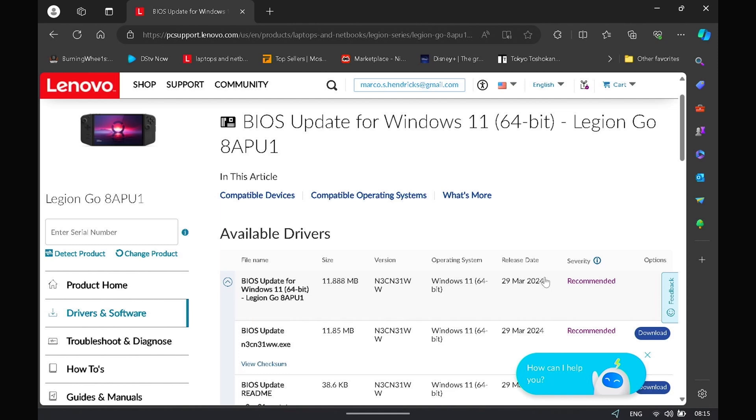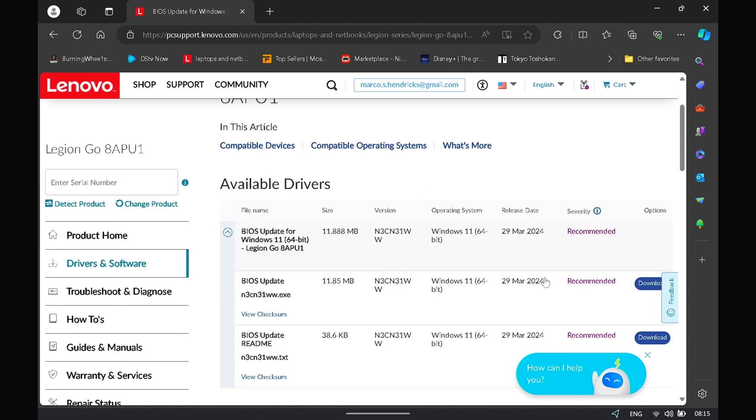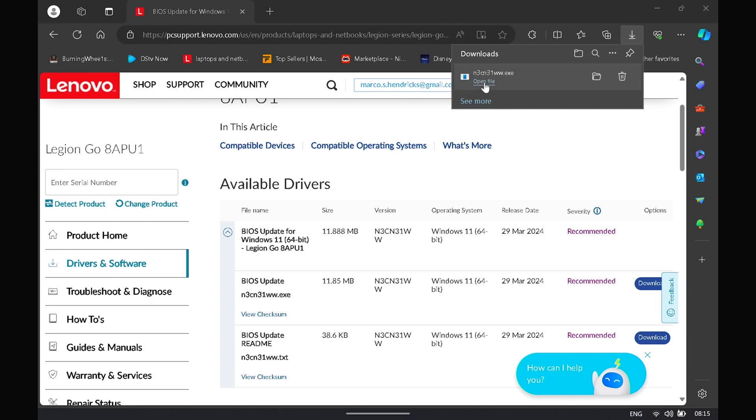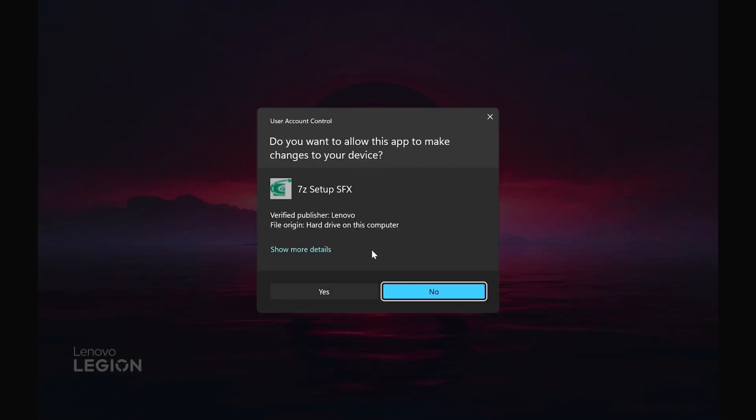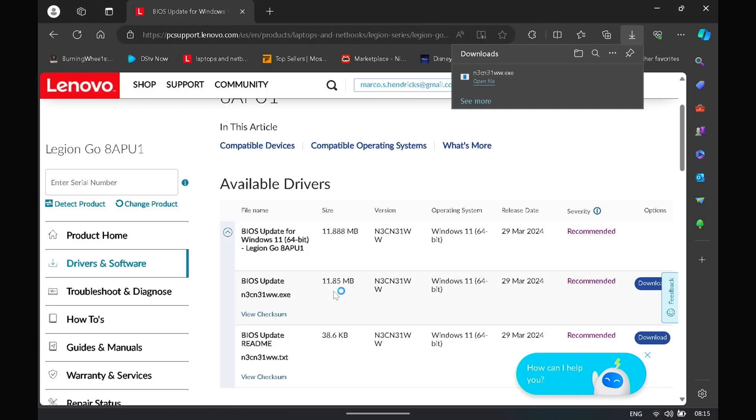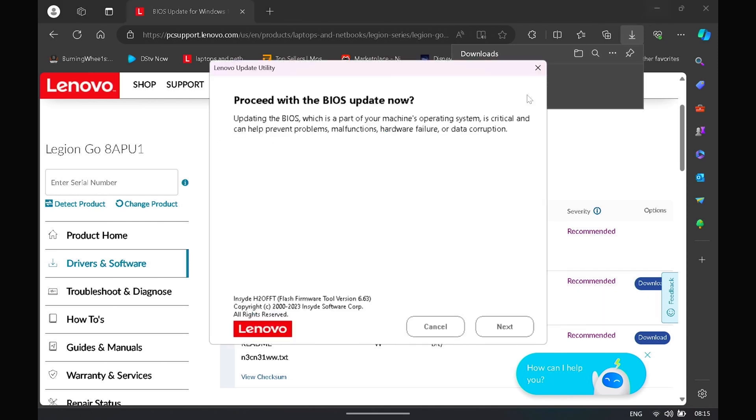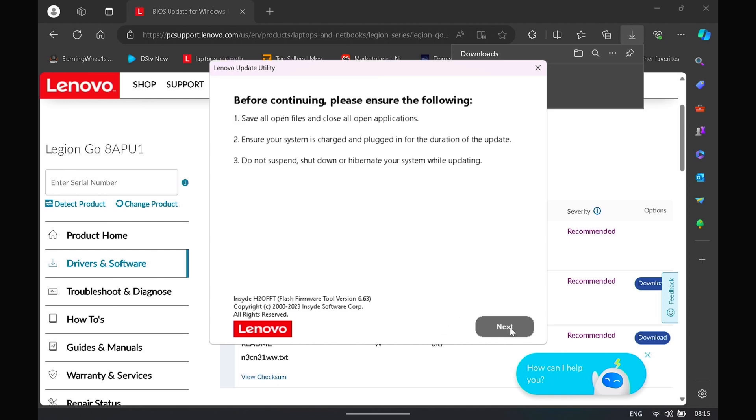Release date will be 29th of March 2024. Just click to download the package. It's not too big, just under 12 megabytes. Open that, install, extract. Just give it a second. So just make sure you're plugged into power while doing the BIOS update. So I plugged in my power bank.